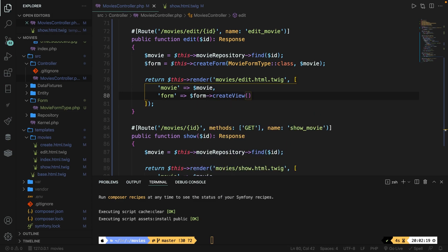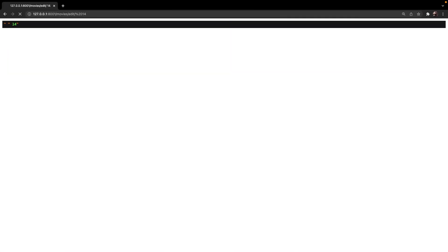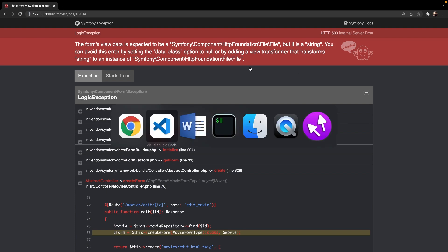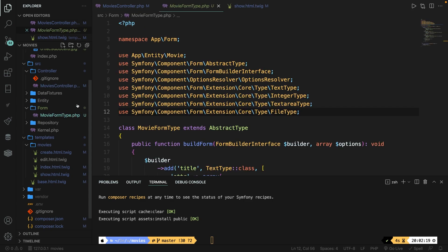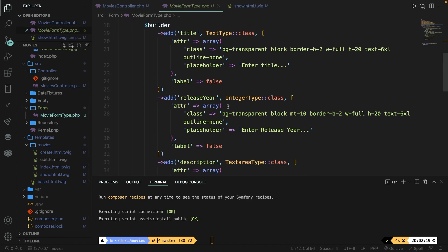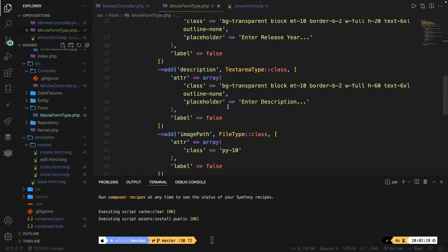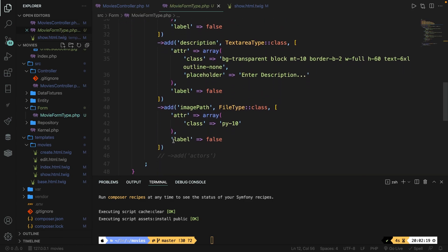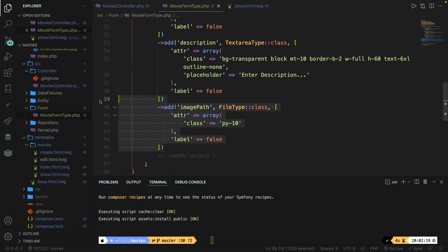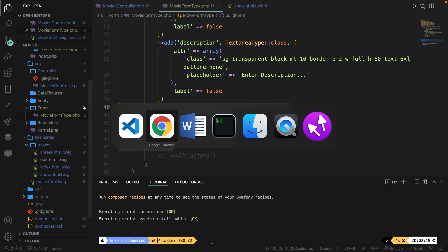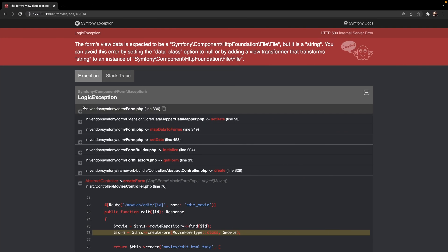Before we work on our logic let's return something to the user so a view. So return this render. Inside the render method we have two parameters. The first one will be the endpoint movies forward slash edit dot html dot twig. Second one is an array and inside the array we have a key value pair of movie which will be dollar sign movie while the form will be our form create view. If we save it and navigate back to the browser and refresh your endpoint you'll see that we're running into an error message and that's because we're trying to print out our file type from the form type as a string which does not work.